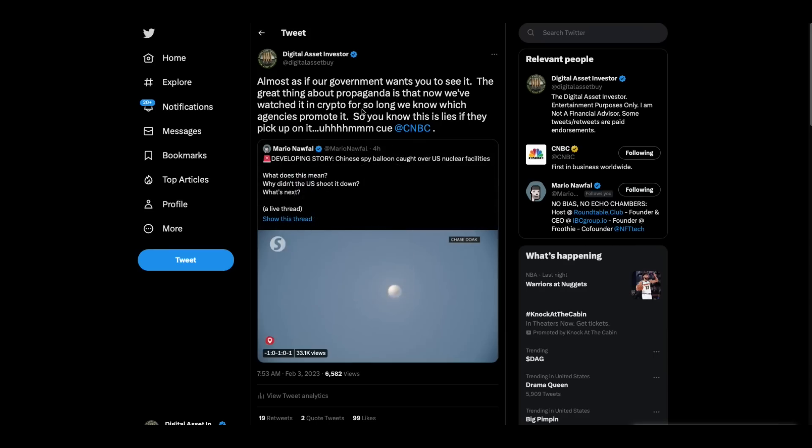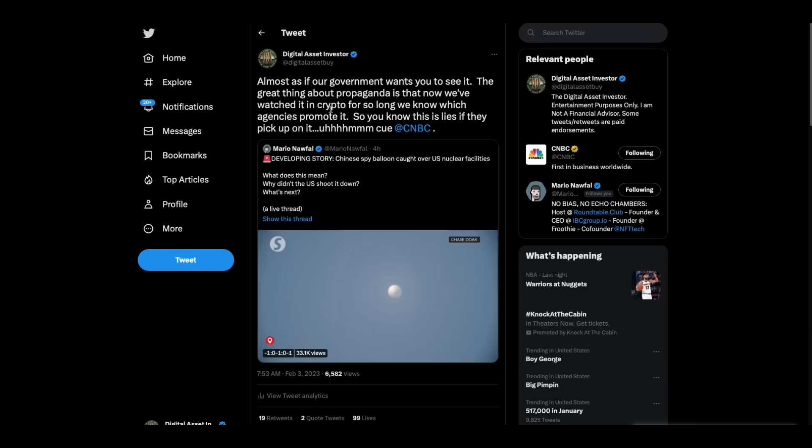Until we start seeing some of these U.S., some of our regulators, politicians, etc., going to prison for their corruption, I don't believe anything that comes out of this country anymore. I don't believe a word, folks. Until you start seeing people held accountable, there are people that need to go to prison. And until you see it, it's like we're living in a police state or something. Thanks for listening.